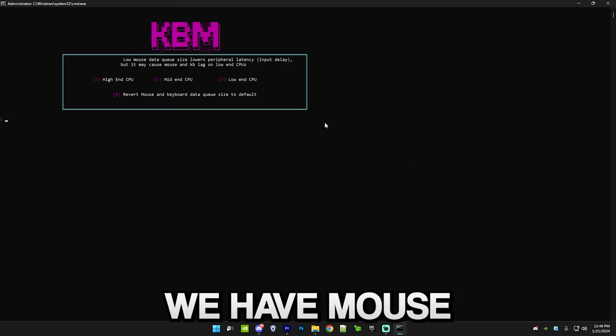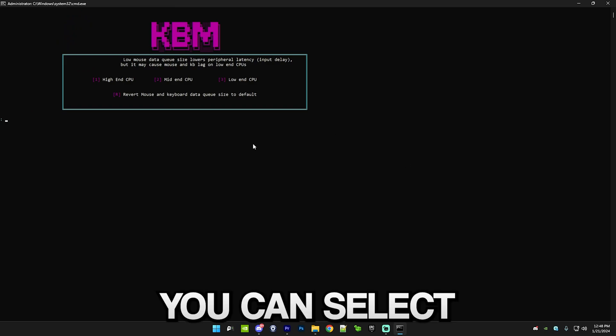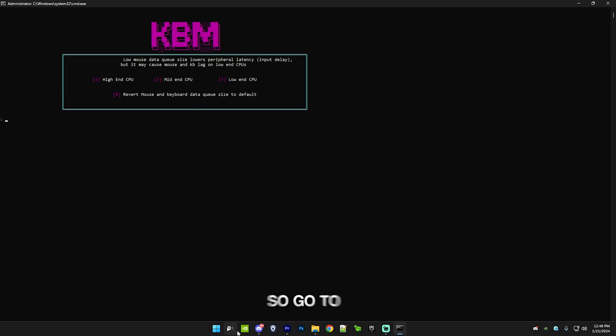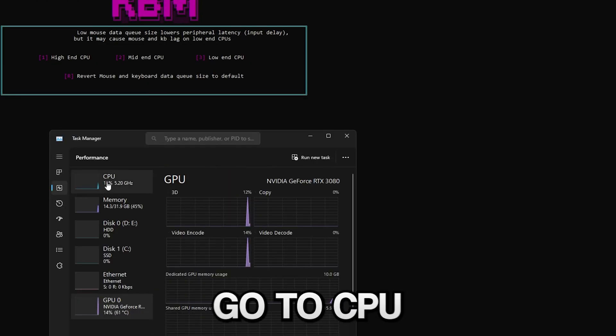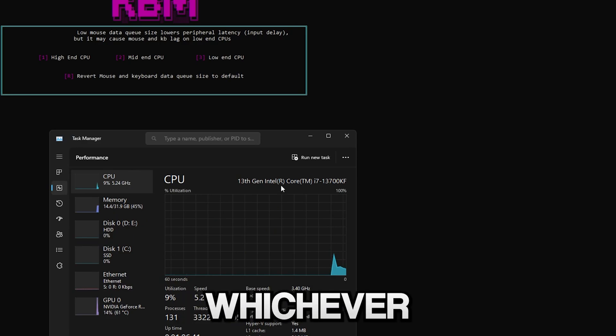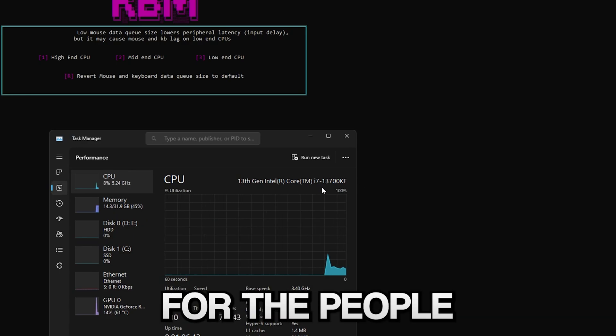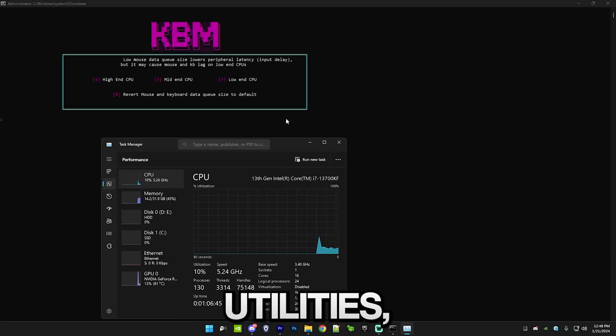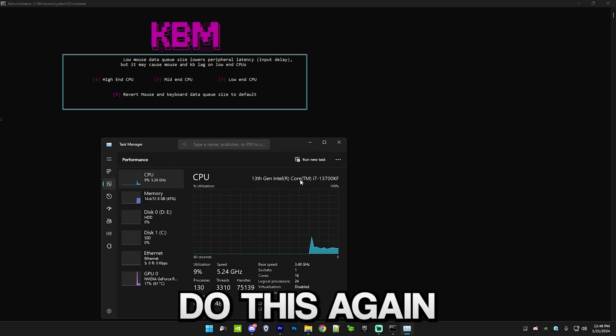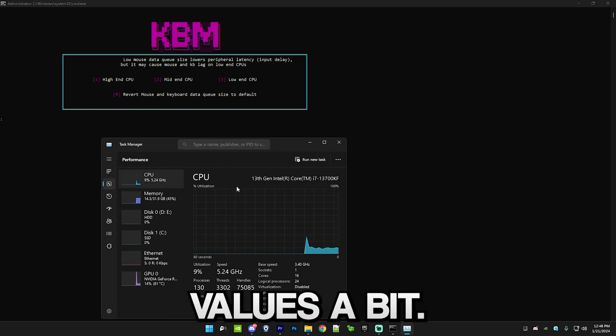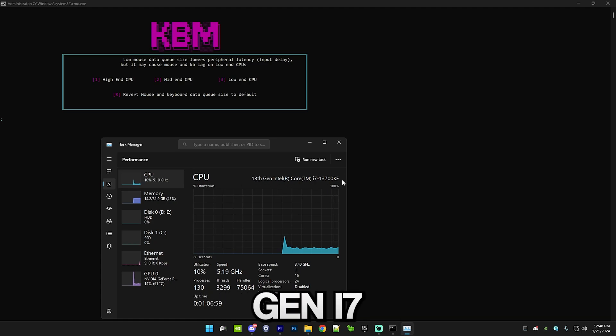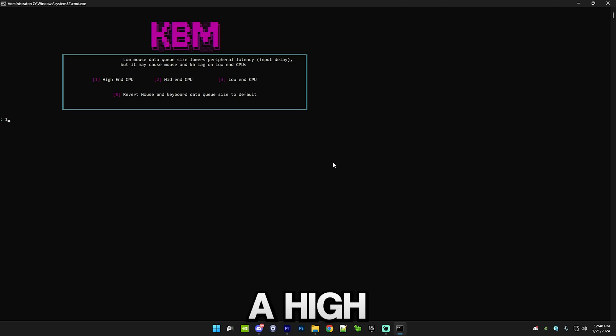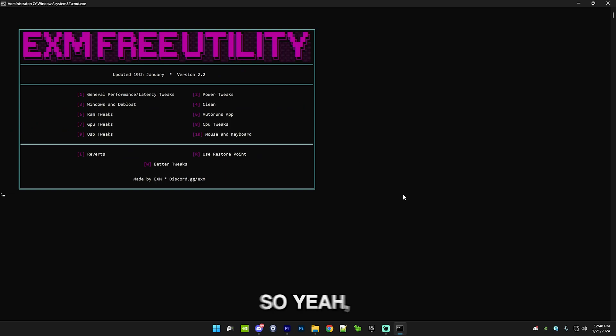Then we have mouse and keyboard data queue size. Here you can select whichever type of CPU you have, so go to Task Manager, go to performance, go to CPU and comment whichever you have right here. Also for the people who use my previous utilities, I updated the settings so do this again because I changed the values a bit. You can see I have a 13th gen i7, and that's a high-end CPU.